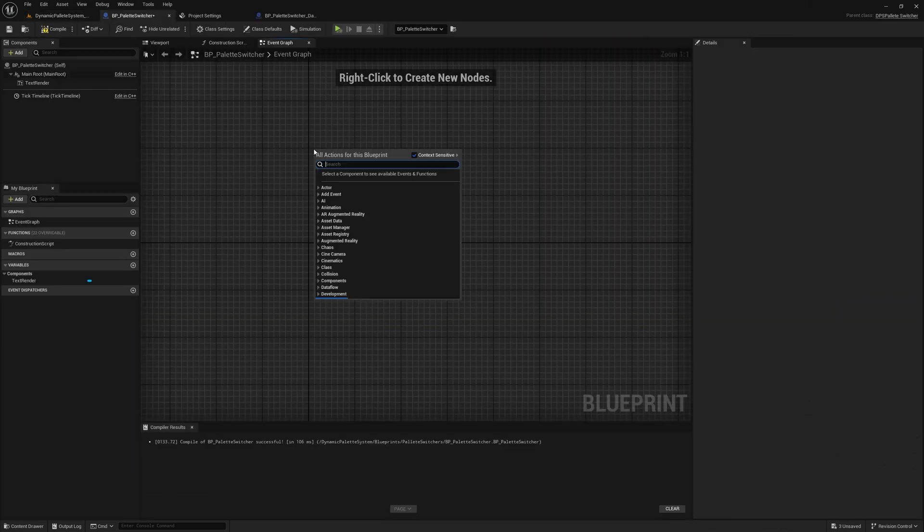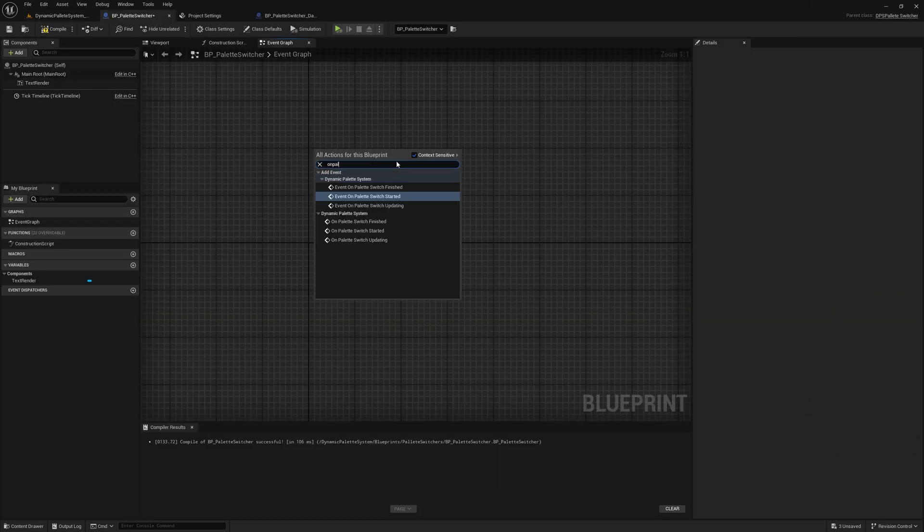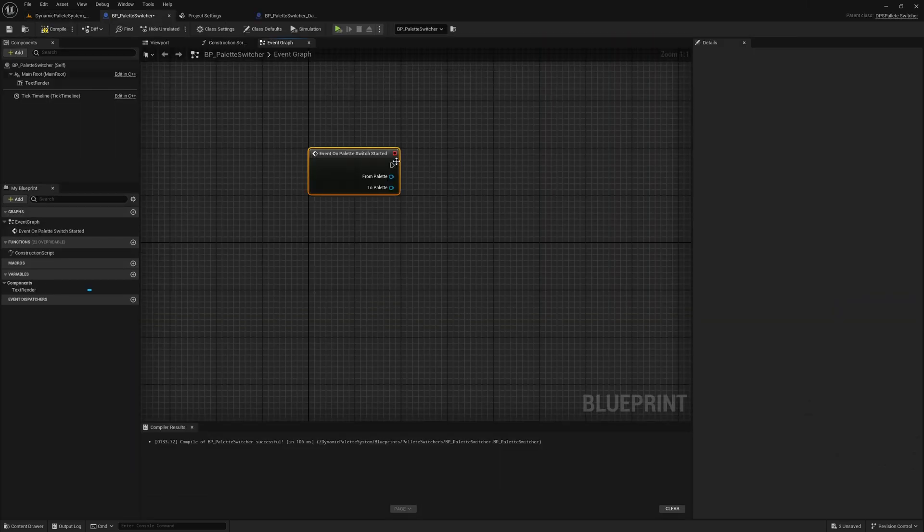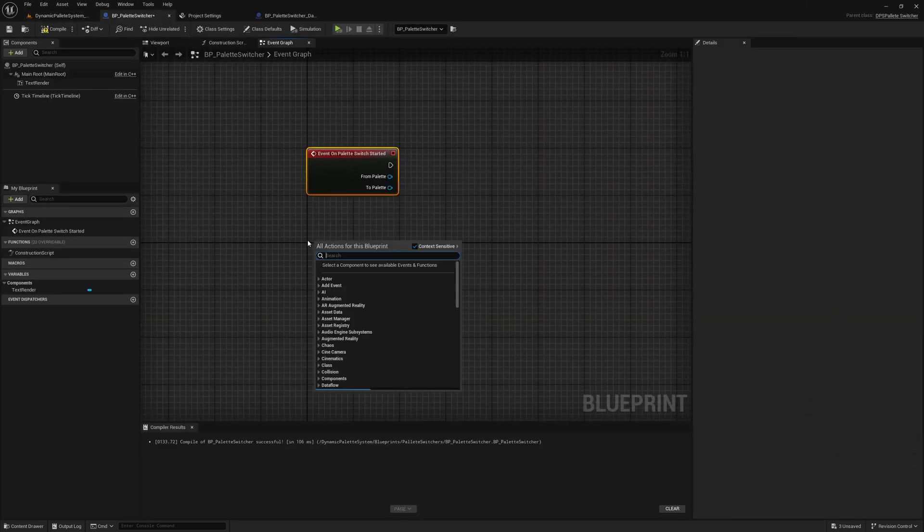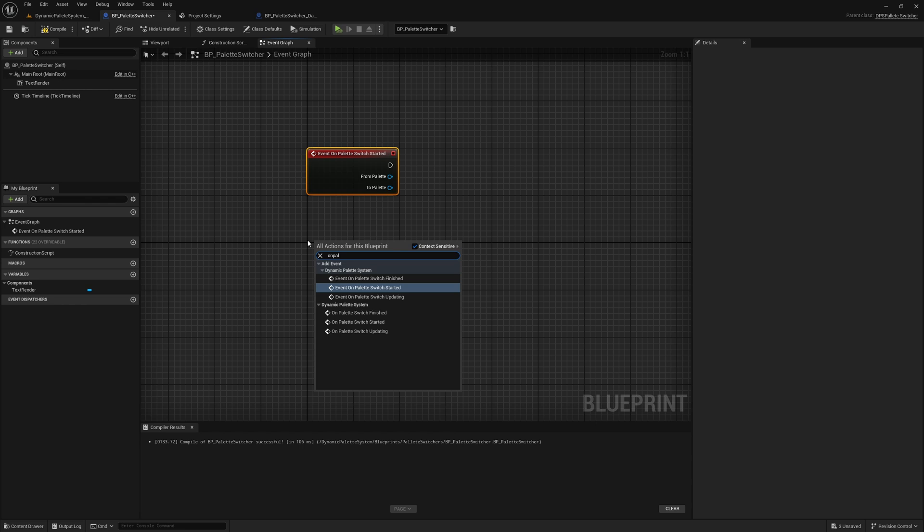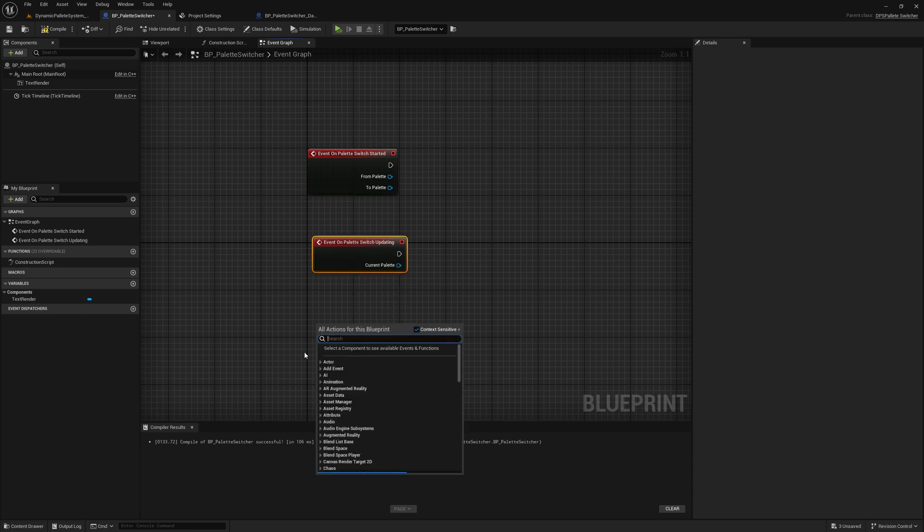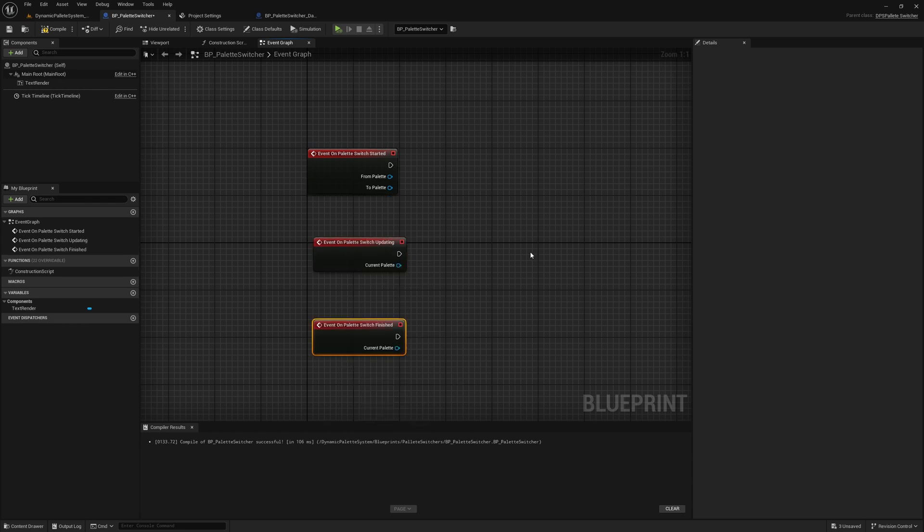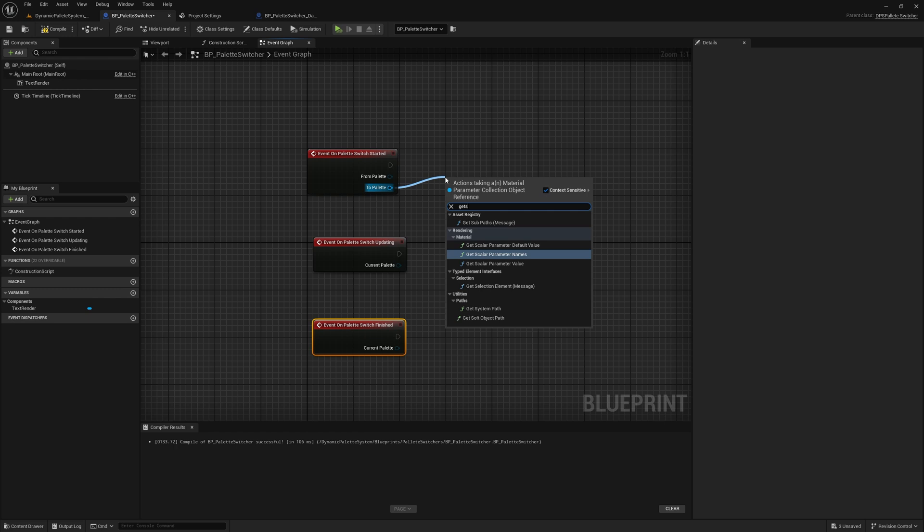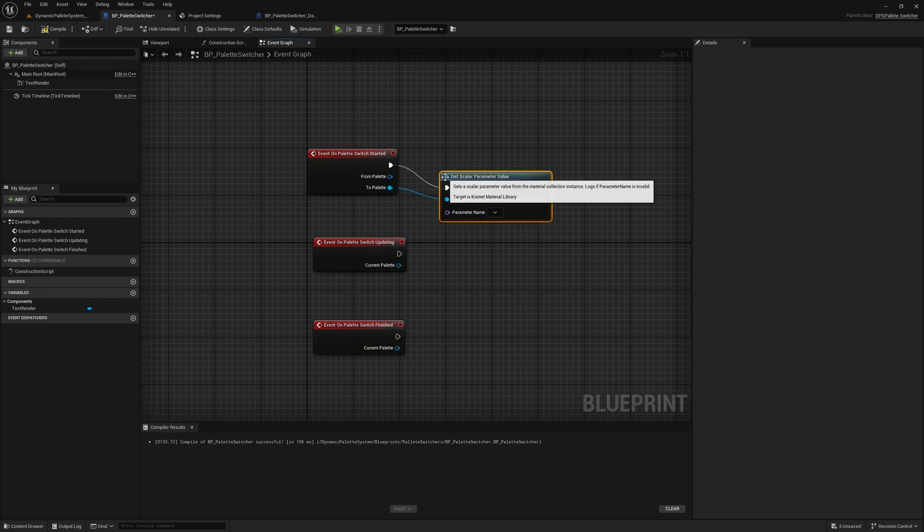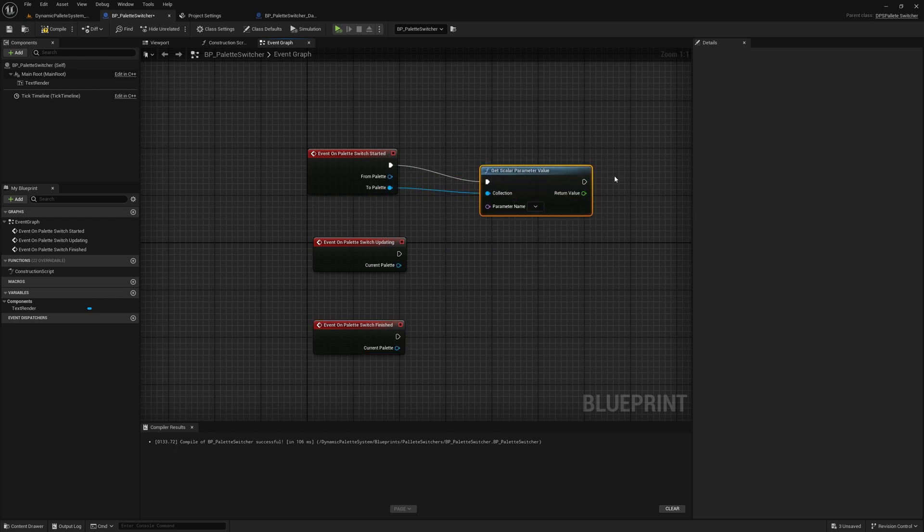For even more control, you can utilize these blueprint events. On Palette Switch Started, called when the Palette Switch Update begins, providing access to both the source and target MPCs. On Palette Switch Updating, called during the update process, giving you the current state of the interpolated MPC.